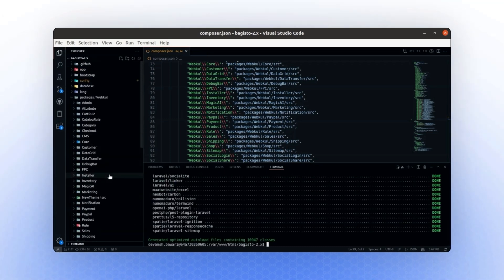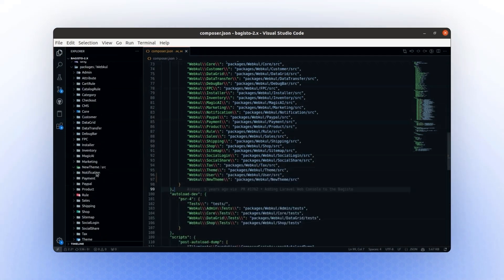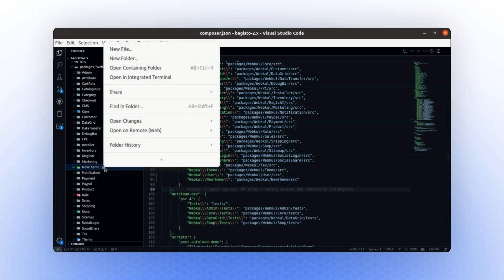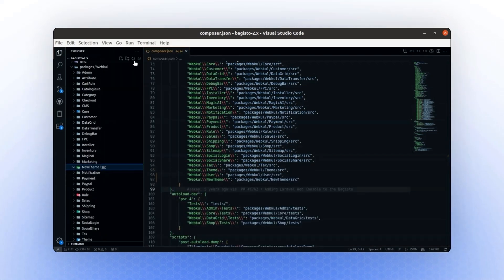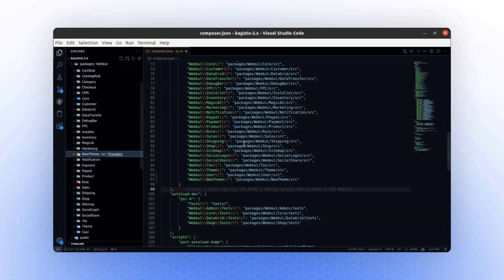Once this is done, your classes will be autoloaded. Next, we will create another folder named Provider. Since a package requires a provider, we will create one to register this package.